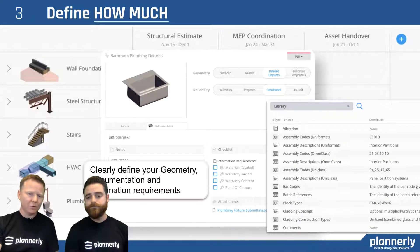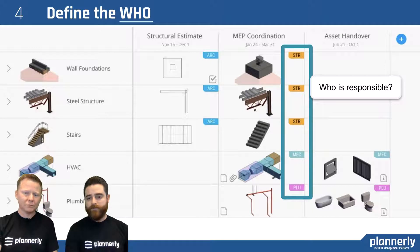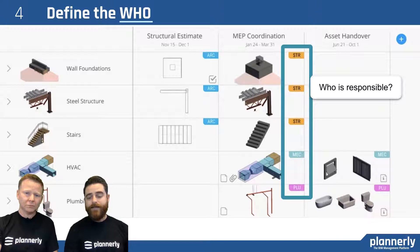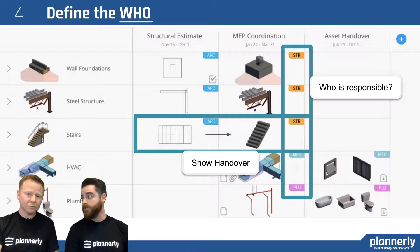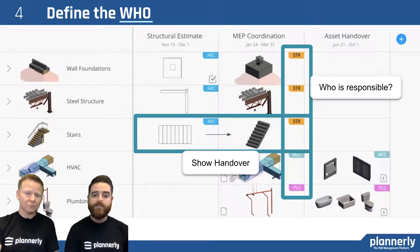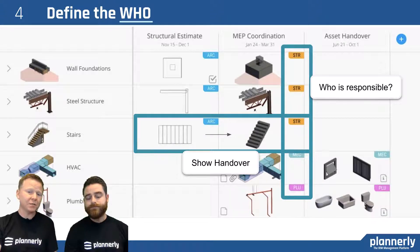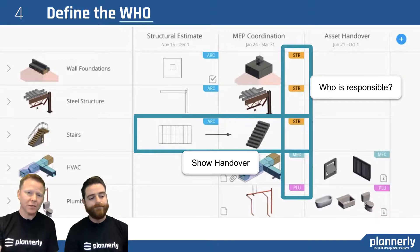Here are more information requirements that might be required. One of the most important things is defining who is responsible. The structural team is responsible for modeling the structural components, and we might want to show the handovers as well. For example, the architect may be responsible for the design of the stairs, but ultimately it's the structural team who will be taking over that model for coordination purposes — the thickness of the stairs, whether it's concrete, steel, pre-cast, or cast in situ, and whether there's some kind of requirement for space to install or service elements.